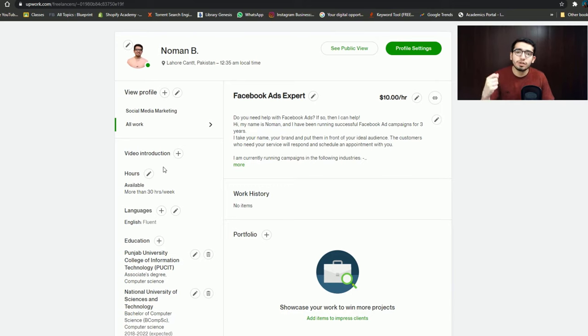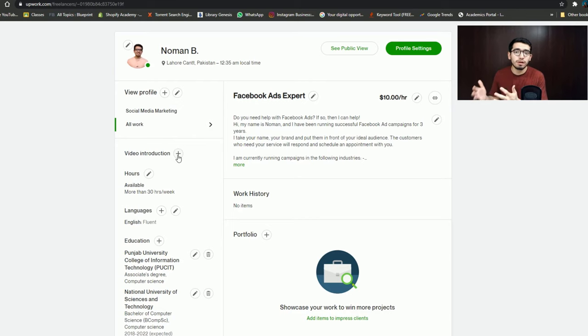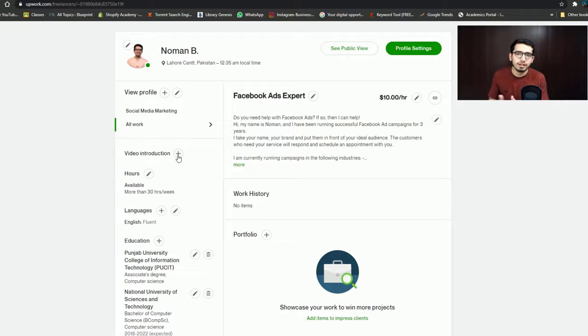There is one more option: the video introduction. You can upload a one-minute video for your profile. If you have not yet subscribed, make sure you subscribe. I will create more tutorials for you — share the videos with your friends as well. Thank you very much.